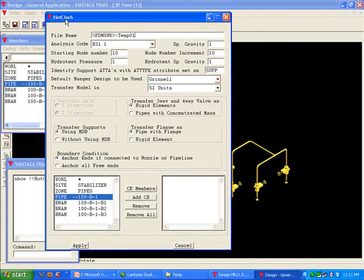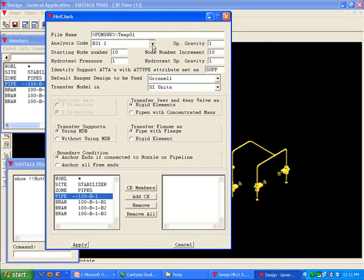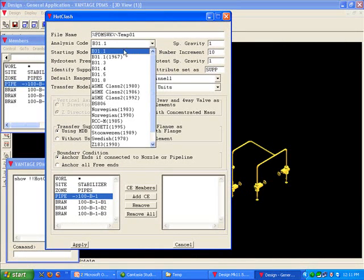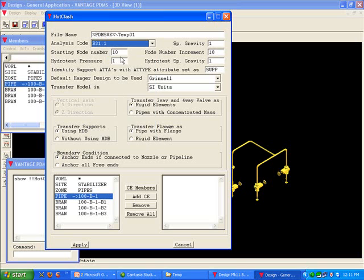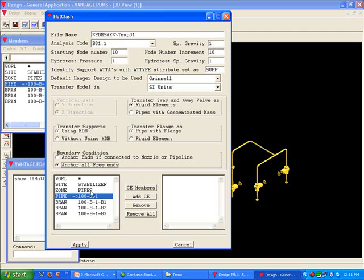From here, you can select the appropriate settings for loading the piping model into hotclash. The settings may be piping code, boundary conditions, and a few others. Now we select the current element. Click on add CE, or current element, and hit the apply button.